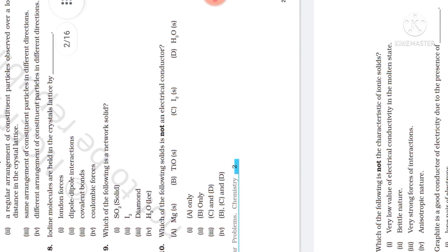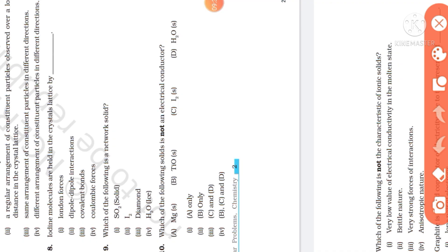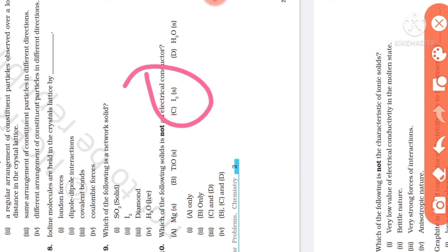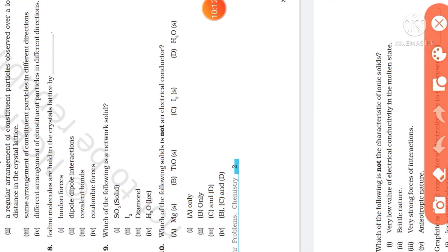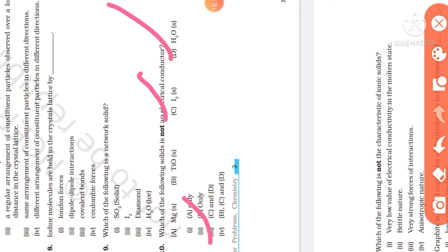Next question: which of the following solids is NOT an electrical conductor? Iodine is not an electrical conductor in solid state. The answer options are evaluated and the correct answer is option C and D — neither iodine nor water in solid form conduct electricity.